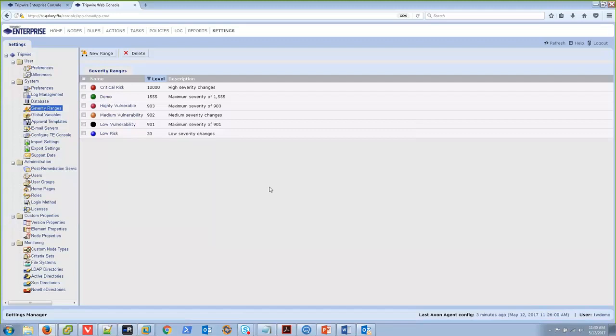One other thing to mention about severity ranges and reporting is, by default, Tripwire Enterprise reports ignore severity ranges of zero. If you have a rule with a defined severity of zero, it will not, by default, show up on your reports. This is actually made use of, by default, in Tripwire Enterprise for the policy rules. Because those changes are looked for, primarily for compliance evaluation, not for general integrity monitoring. Setting a severity range to zero effectively filters those out.